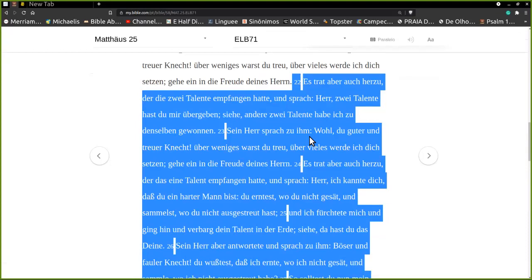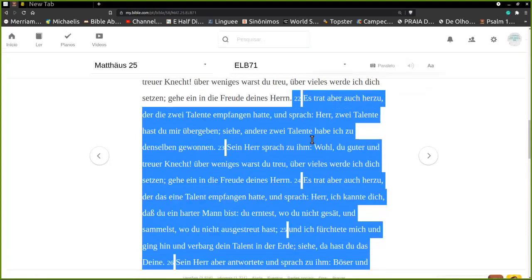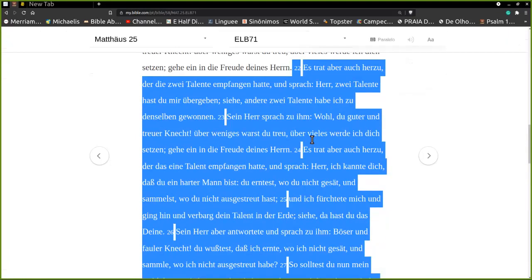Es trat aber auch her zu der die zwei Talente empfangen hatte und sprach: Herr, zwei Talente hast du mir übergeben. Siehe, andere zwei Talente habe ich zu denselben gewonnen.